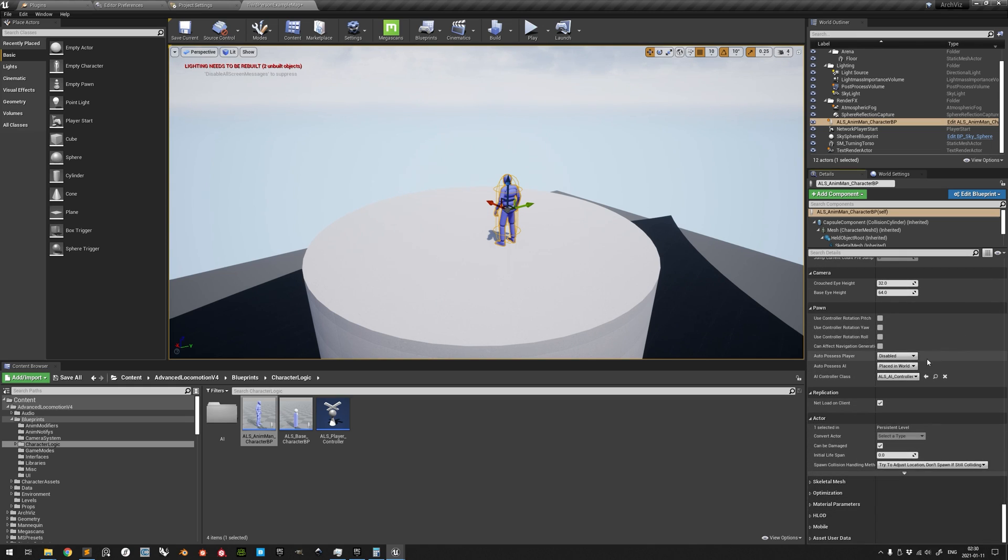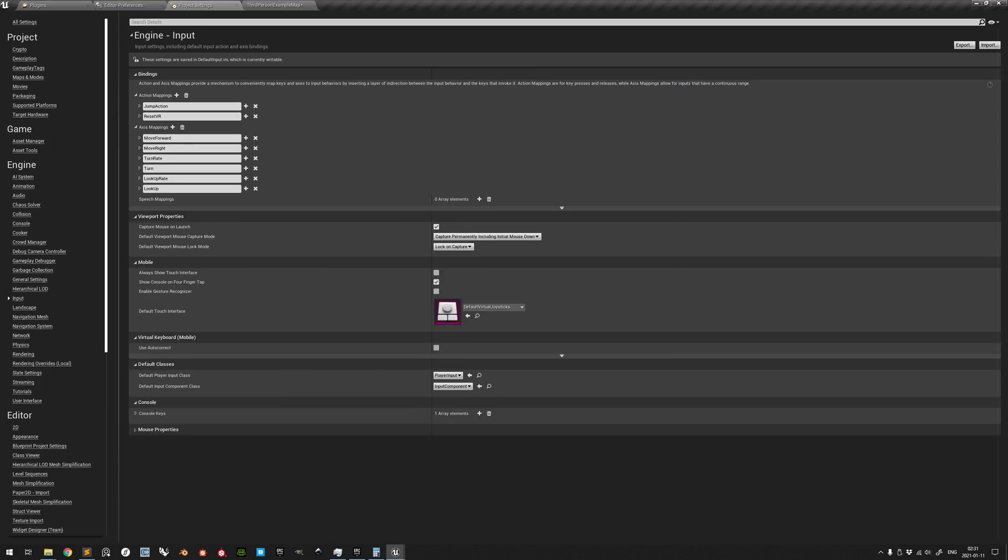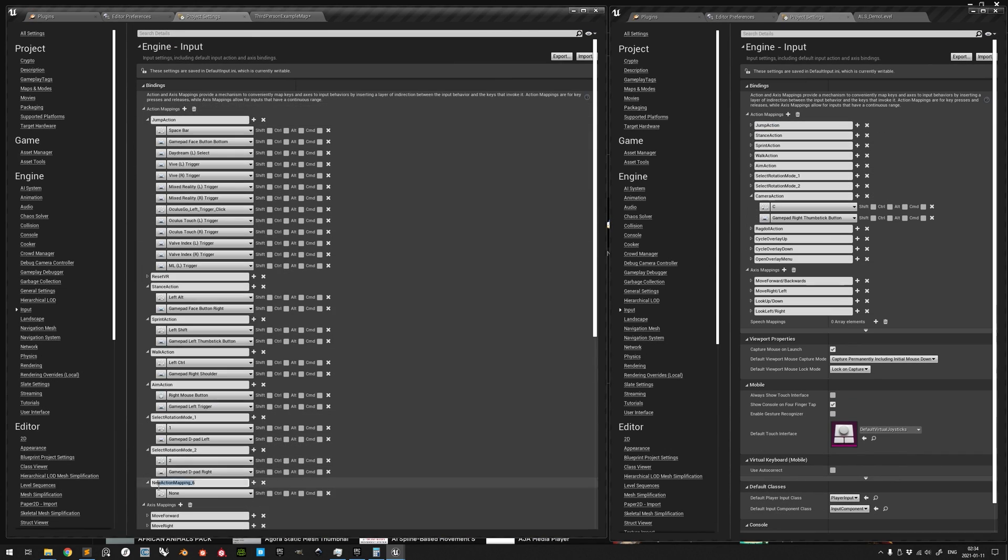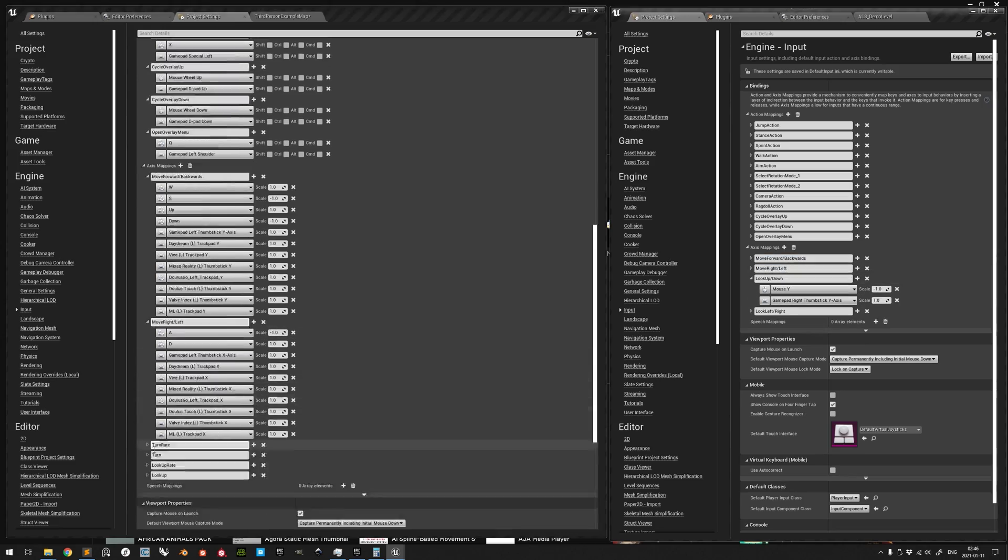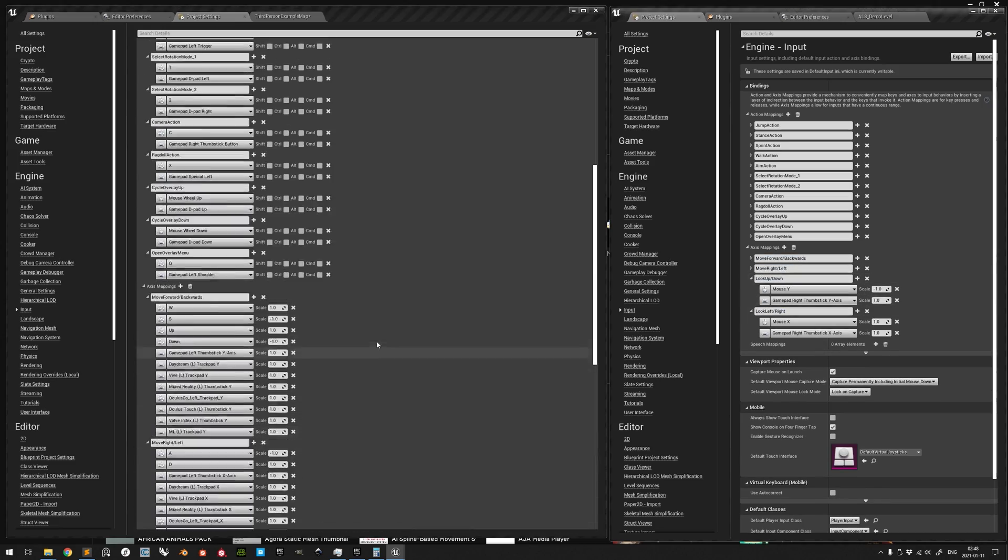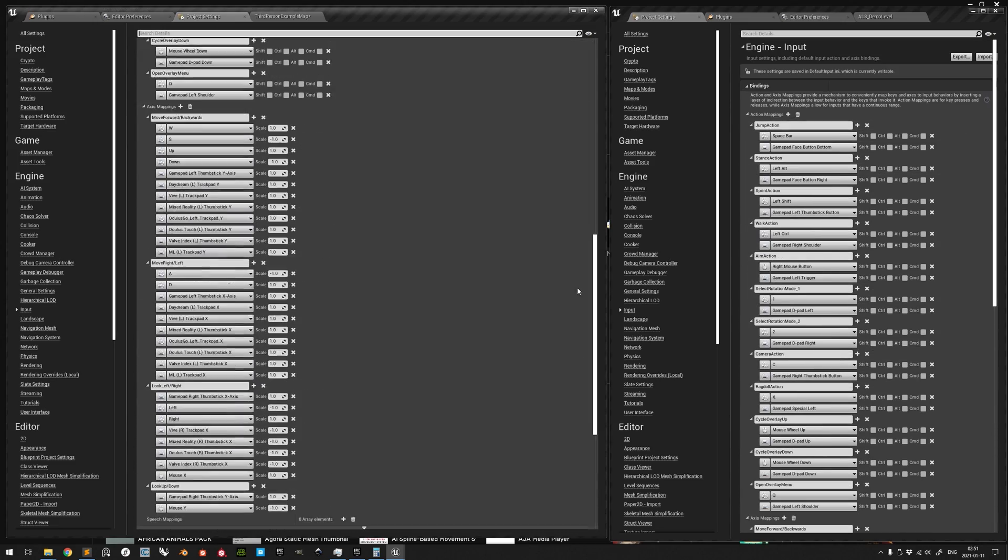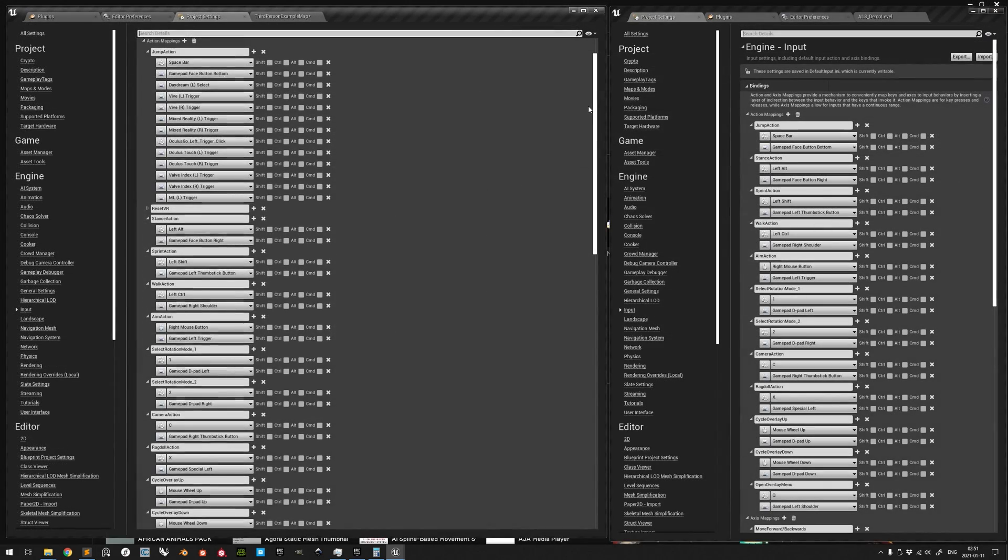The list of necessary input mappings is too long for this tutorial format, but in the end, the renamed and new input mappings should contribute to the list looking like this.